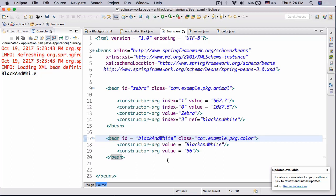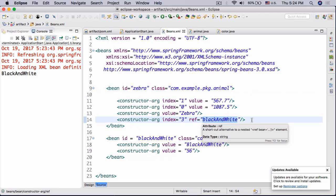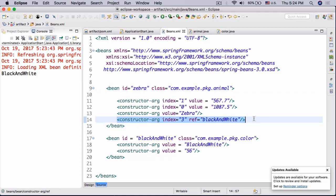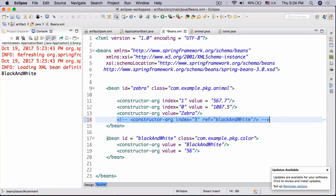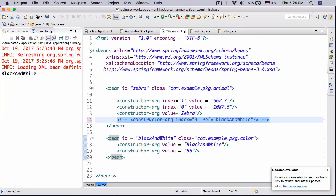But essentially what you need to understand is that under the default scope, all the classes, so the beans, are created even without them being called. So essentially what happens is that it creates this bean first of all, it creates all the beans, and only then does it actually call this blackAndWhite. So if you call it or not, either way this bean here is going to be created.